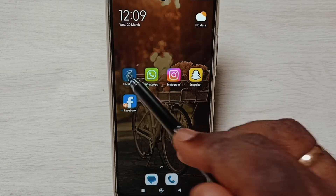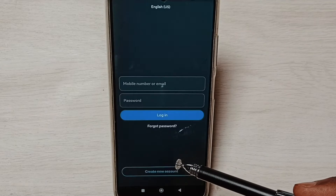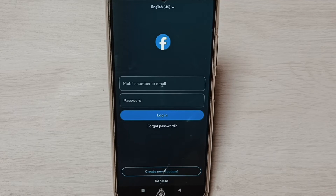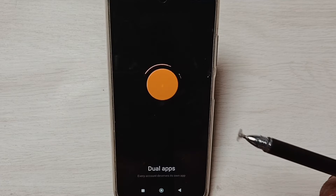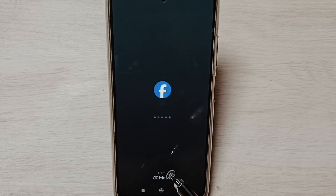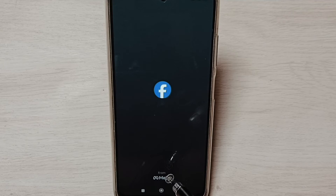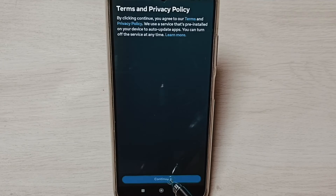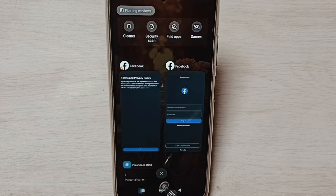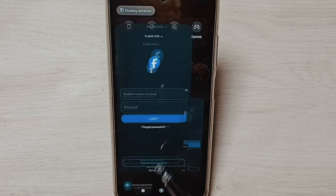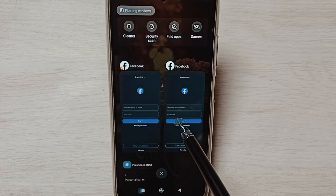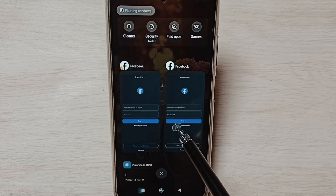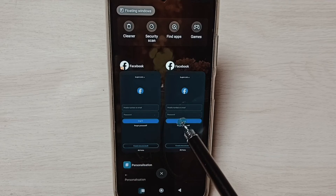Let me open the first one — this is the default Facebook app which I installed from the Play Store. Let me open the second one which I created — this is the cloned Facebook app. So now I have opened two Facebook apps. You can see two Facebook apps here, we can use two Facebook accounts. So this way we can create dual apps.